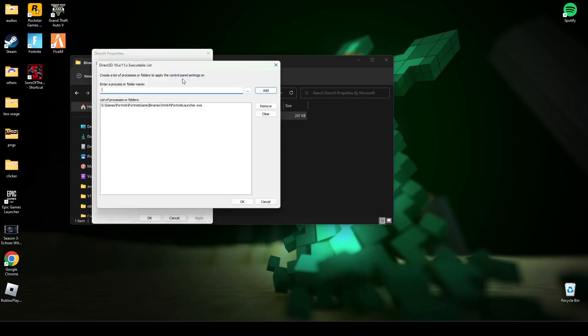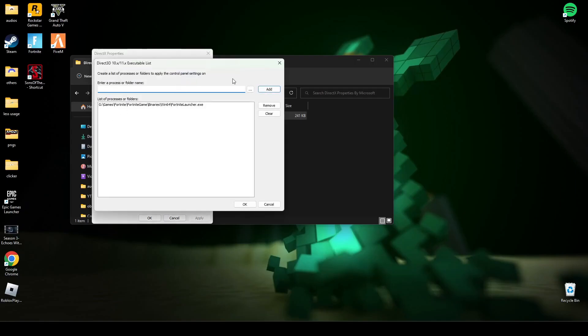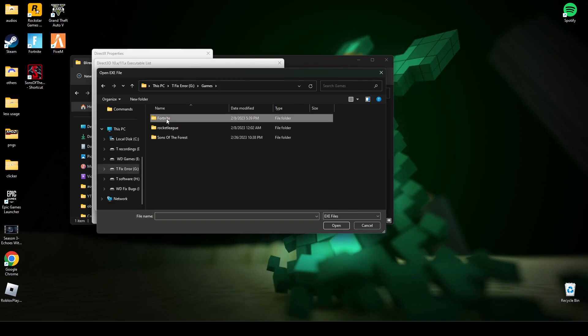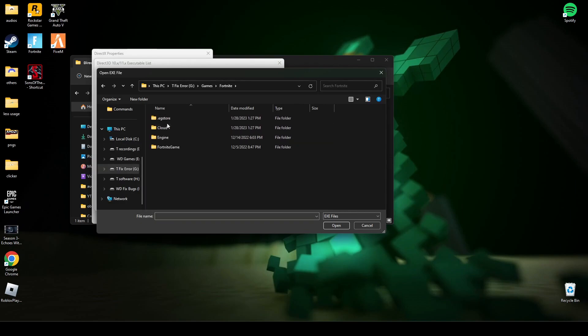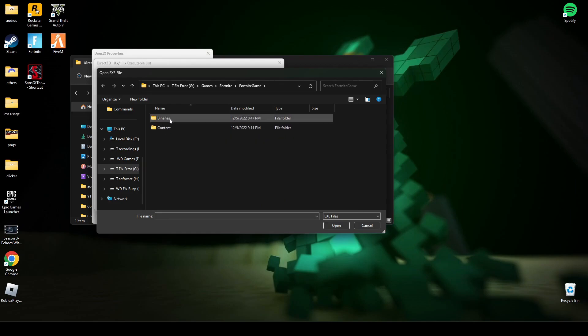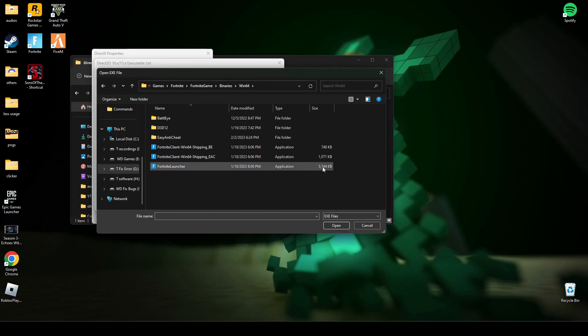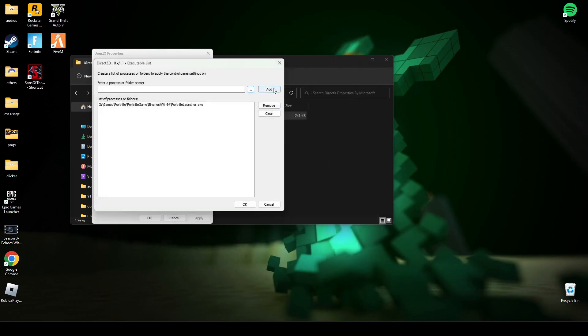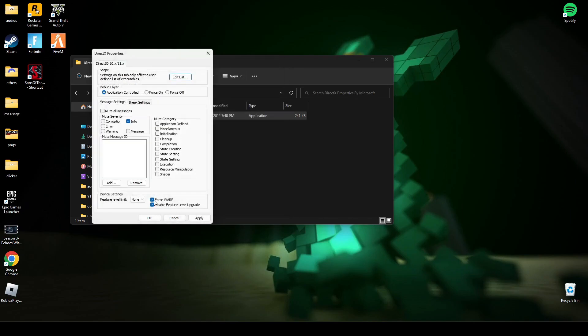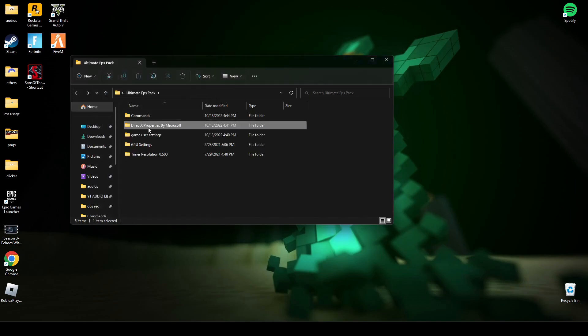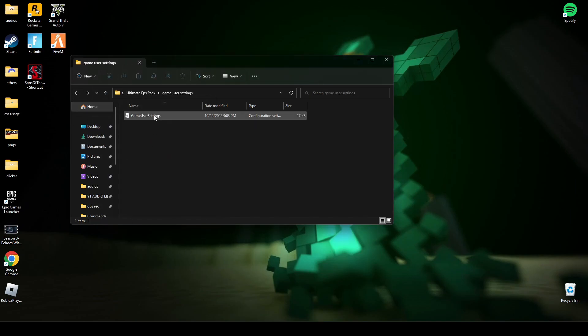Here you have to search for Fortnite games, go to Binaries, then Win64. Here you will see Fortnite Launcher - it has the bigger file size. Open this Fortnite Launcher and click Add, and it will add it here. I have already added this, so then press OK and make sure this tool is checked before you apply. After that, click Apply and OK.